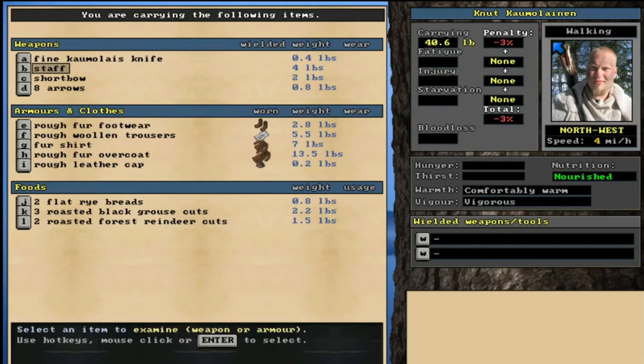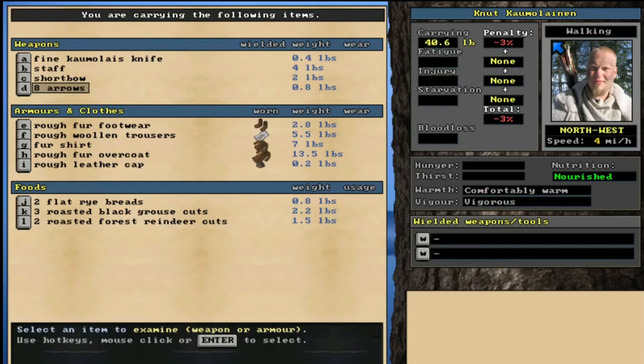Secondly, we've got a Staff. Not so helpful for this. We'll probably end up just dropping that somewhere, so we're not stuck with 4 extra pounds of weight. It's not really a tradable item either. Most traders aren't interested in just a plain piece of wood. But we very luckily got ourselves a short bow and 8 arrows to start with. You don't always start with a ranged weapon, even if you devote points into your archery skills. So this is very fortunate.